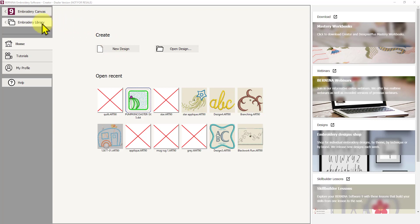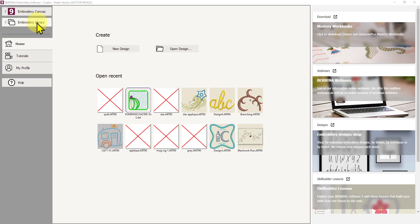The button below is Embroidery Library. Now Bernina Software has a library full of free designs. There are more in the Designer Plus option, but there's still quite a number of free designs in the Embroidery Library. But it's more than just a library of designs, it is a place where you can sort and manage all your designs, and I'm going to go into detail about that as well.